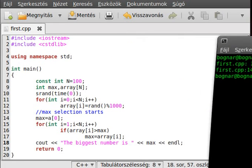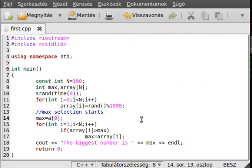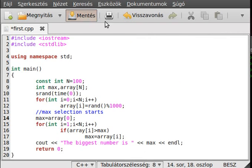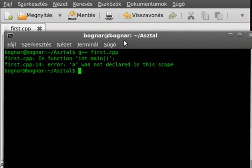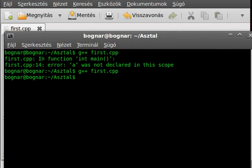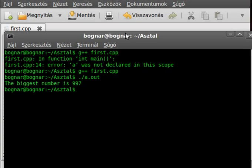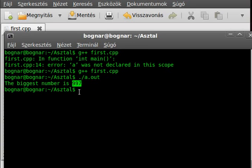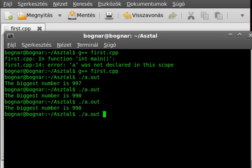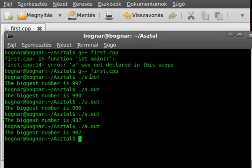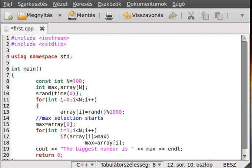Okay, what? Oh, not 'a', array[i]. I usually called my arrays 'a'. Alright, let's run it. The biggest number was 997.